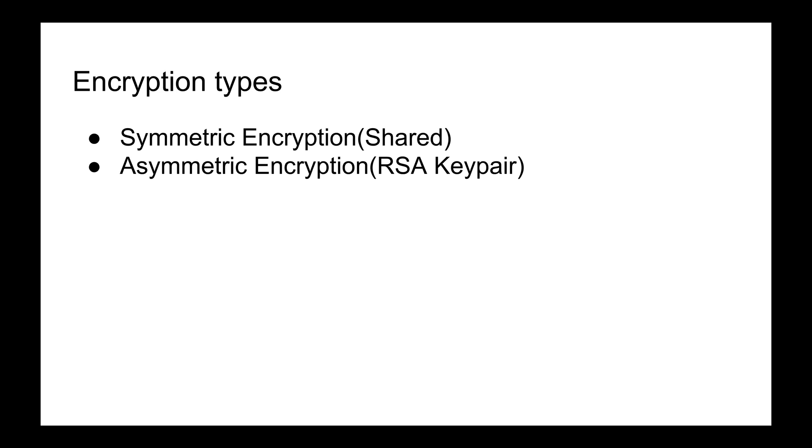Now asymmetric encryption is a superior type of encryption and it requires us to use a Java command line utility called key tool. We will use key tool to generate a password protected key store file. This key store file will contain a private and a public key which will be used for encryption and decryption of information.